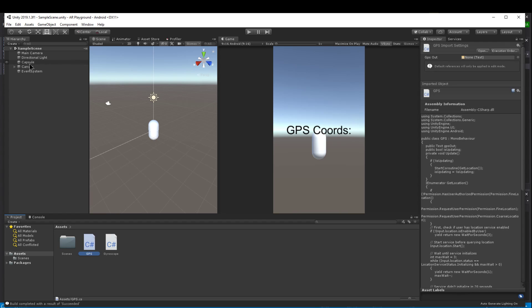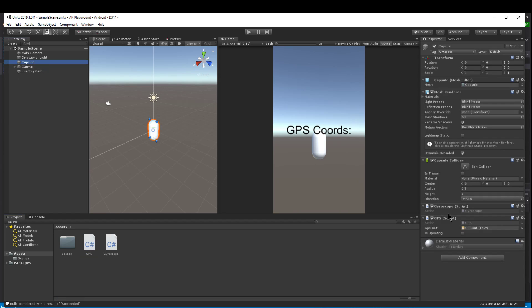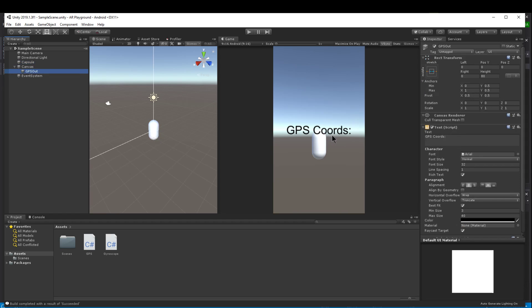I took the GPS script and attached it onto one of my game objects and then I added a couple of things like this output text so that I can see my actual GPS coordinates on the screen.